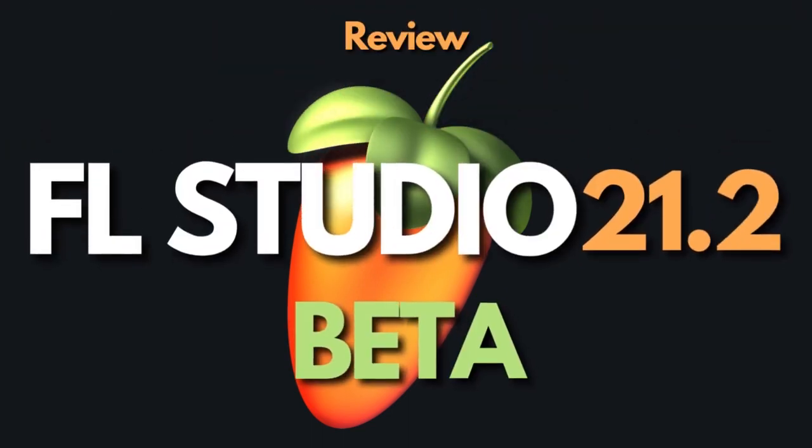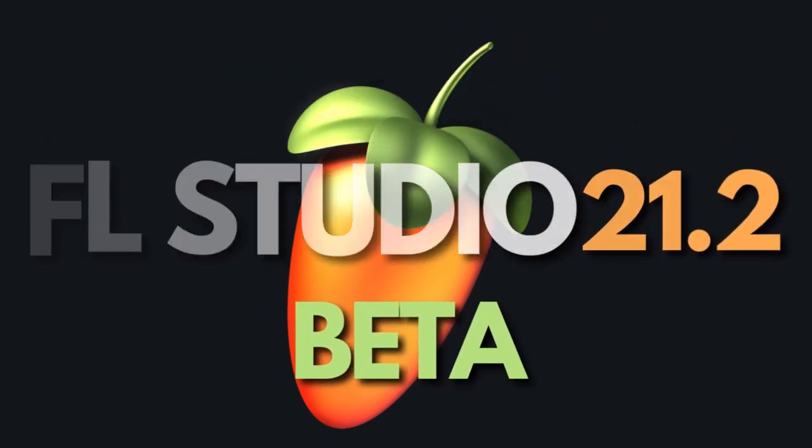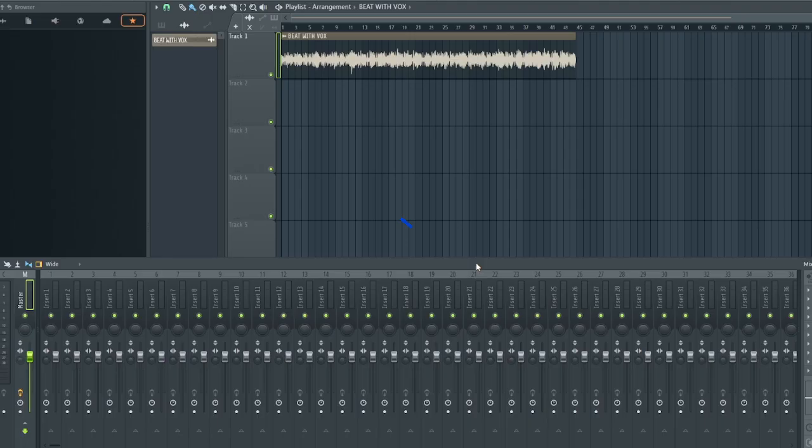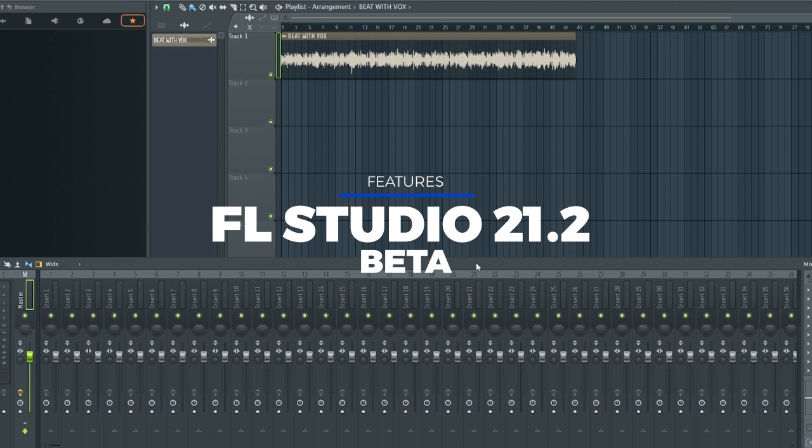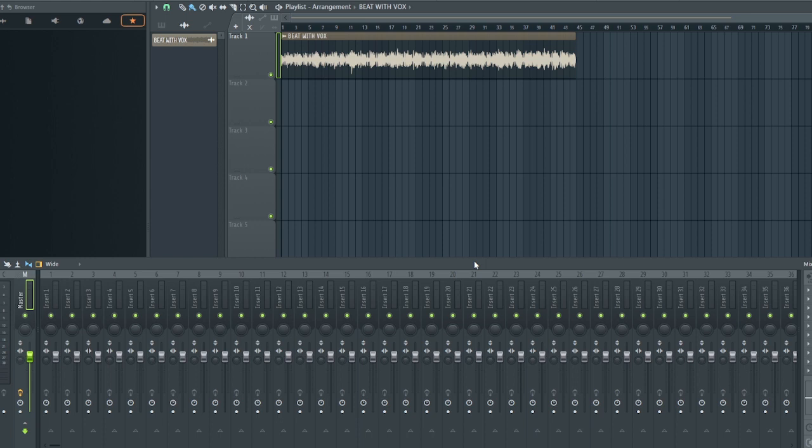Hello everyone, welcome back to my channel. Today let's look at the FL Studio 21.2 beta version that just got released, and I want us to pick out two things that really caught my interest inside FL Studio.